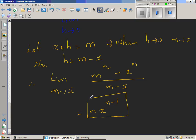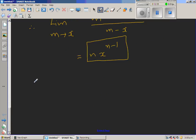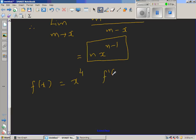This is a very useful result. For example, if f(x) = x^4, then using this formula, f'(x) is 4 times x^3 — you simply bring the power down and reduce the exponent by 1.